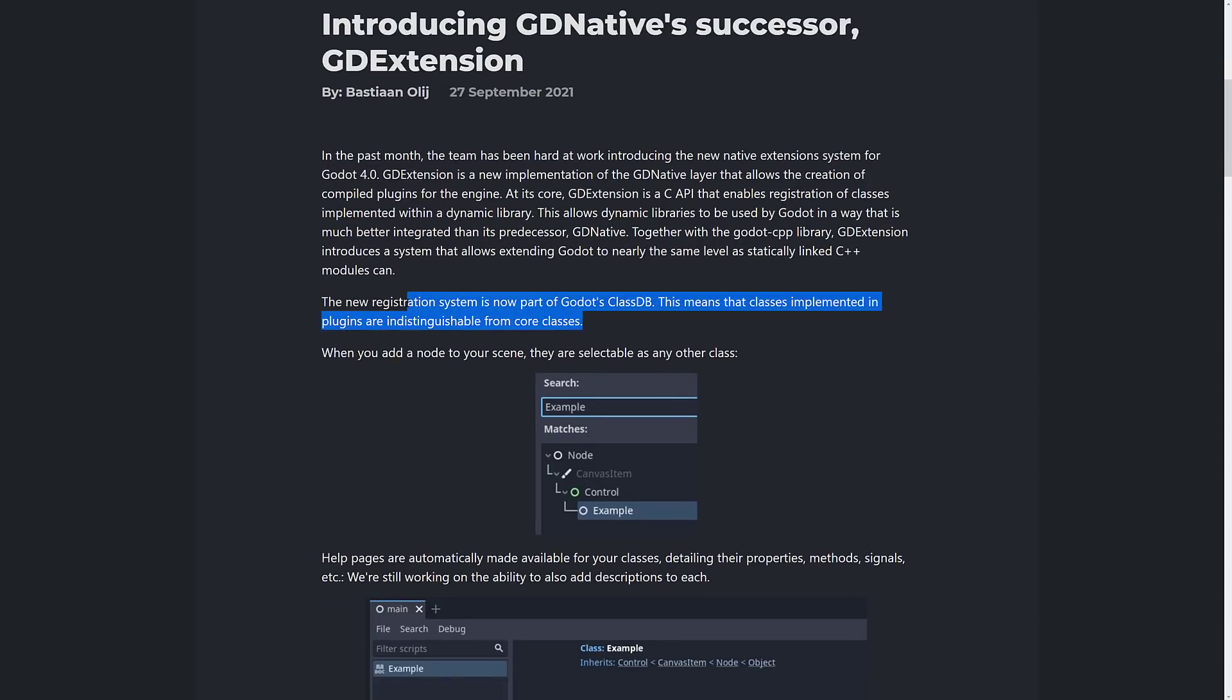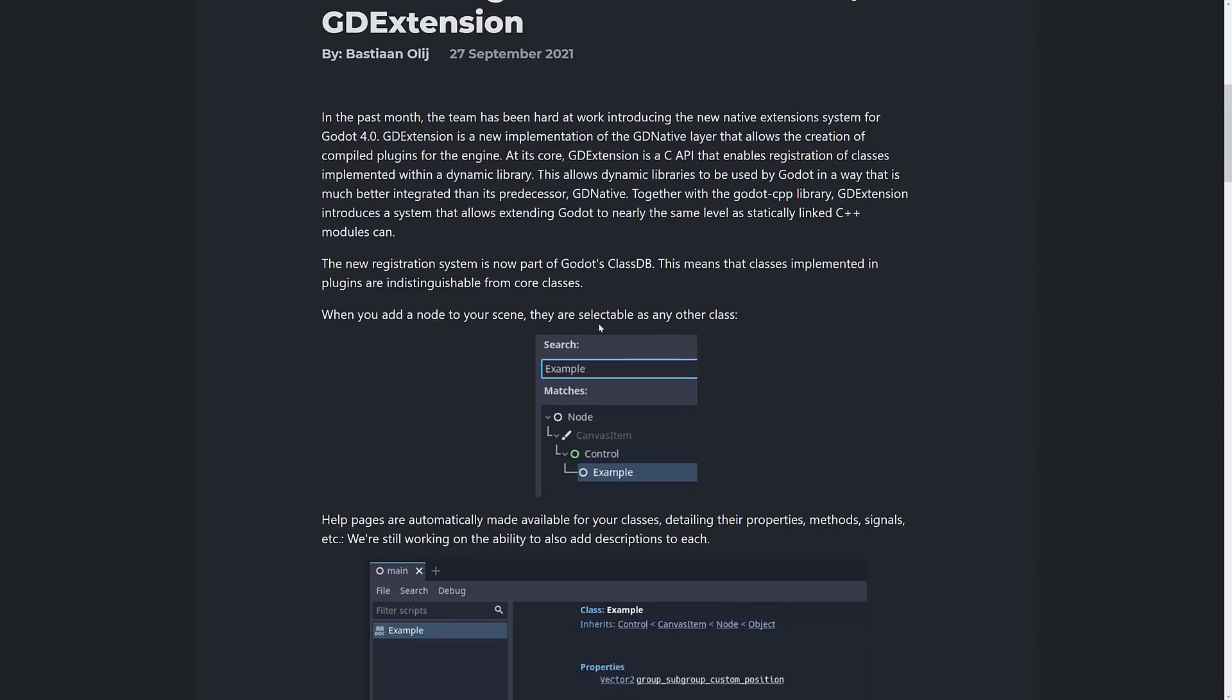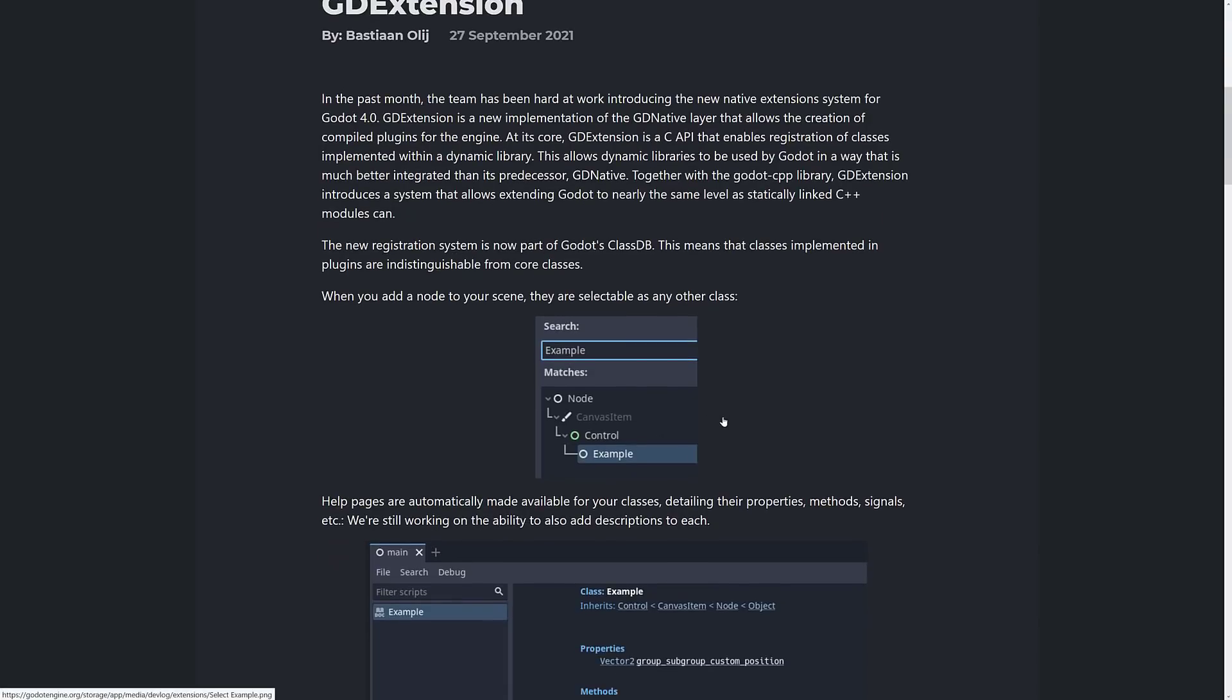It is an interface between the underlying C libraries and your actual code. There's a new registration system. It's now part of ClassDB. This means classes implemented in plugins are indistinguishable from core classes.